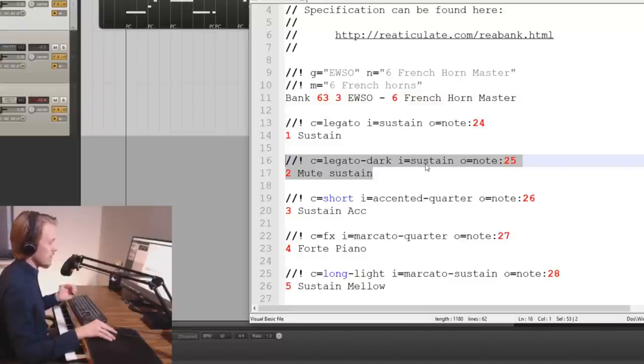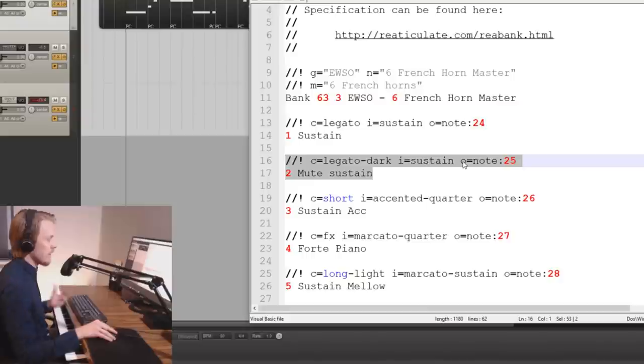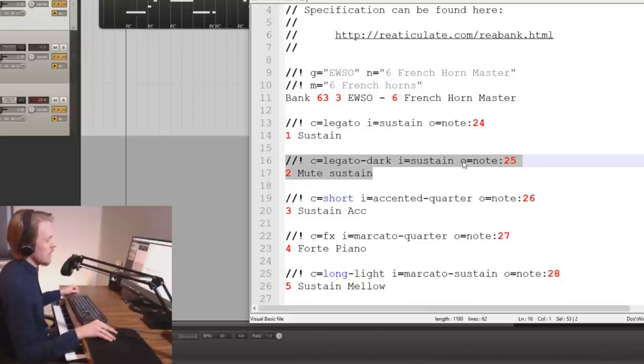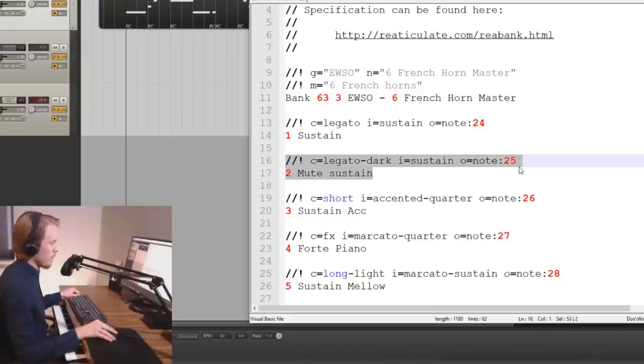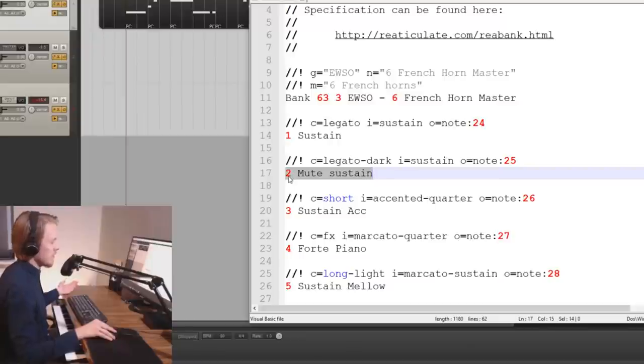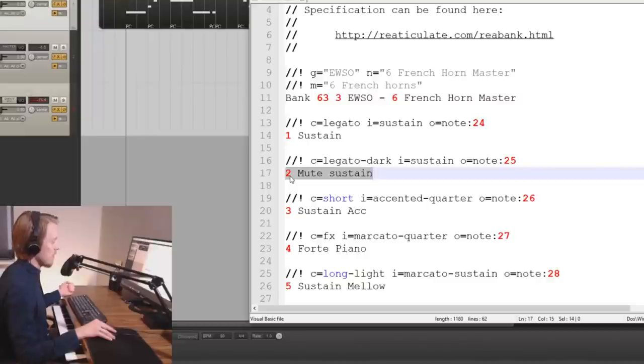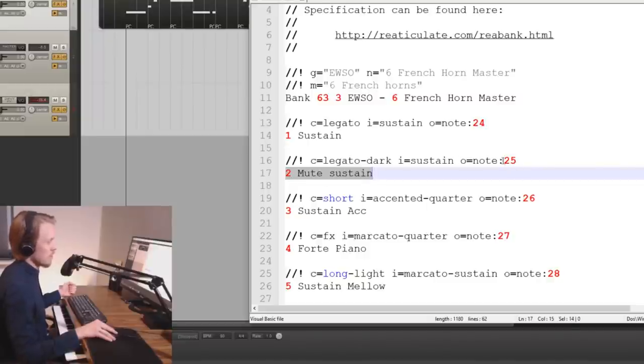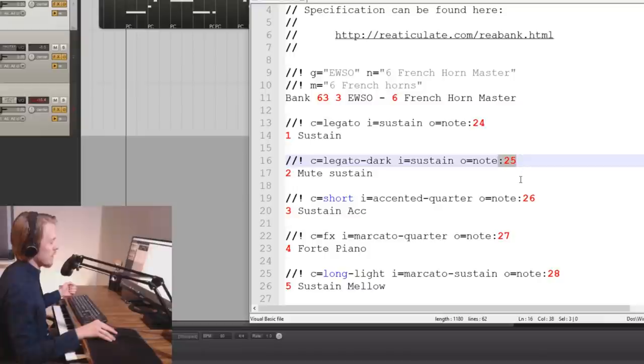But in this case it's a note 25. We then increment the number here to 2 which specifies that this is the second articulation. And it's the mute sustain type because that's what the note 25 is triggering on my patch.